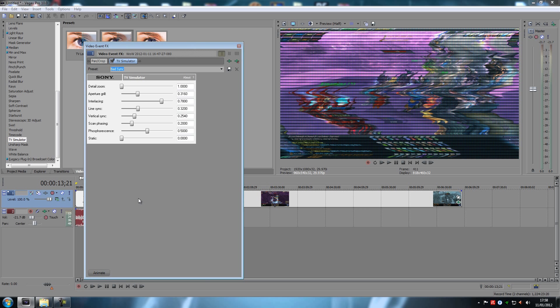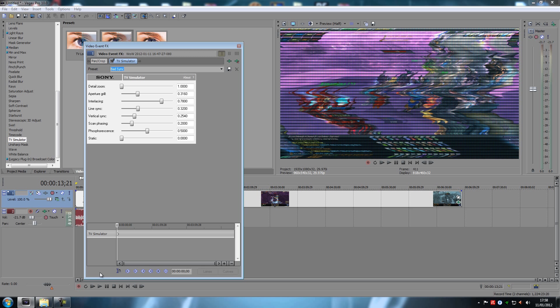And you can actually keyframe all this stuff by clicking this button down here that says animate. Now when you click that you get keyframes like you normally do when you are zooming in and out and stuff like that on your videos. And you can actually keyframe your effects.